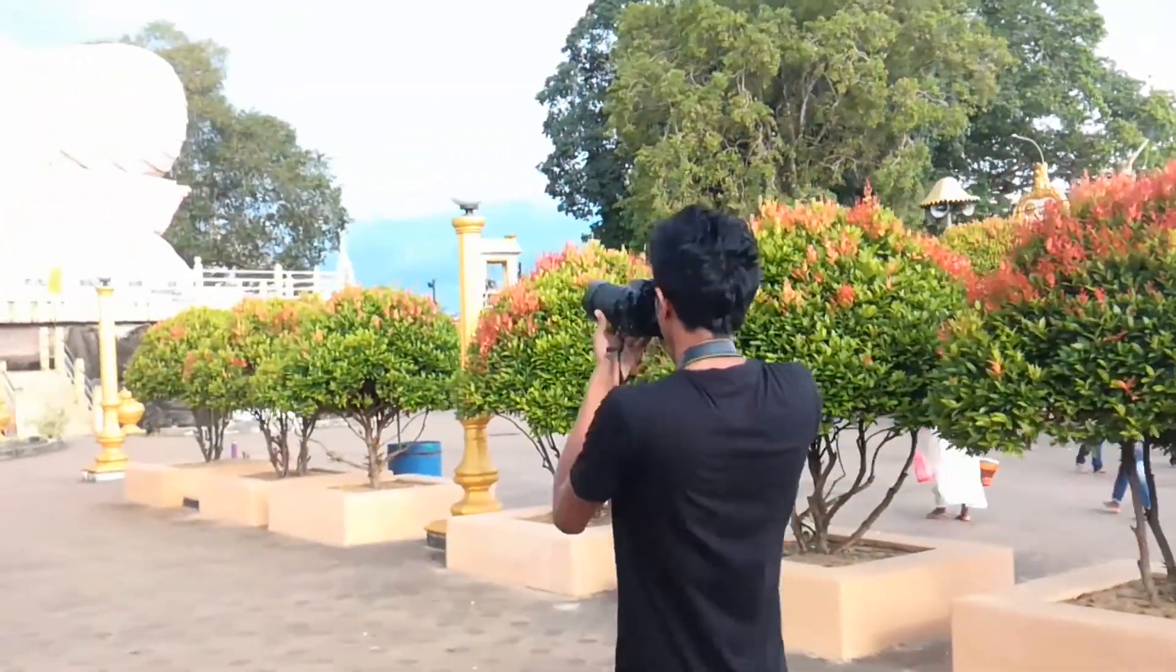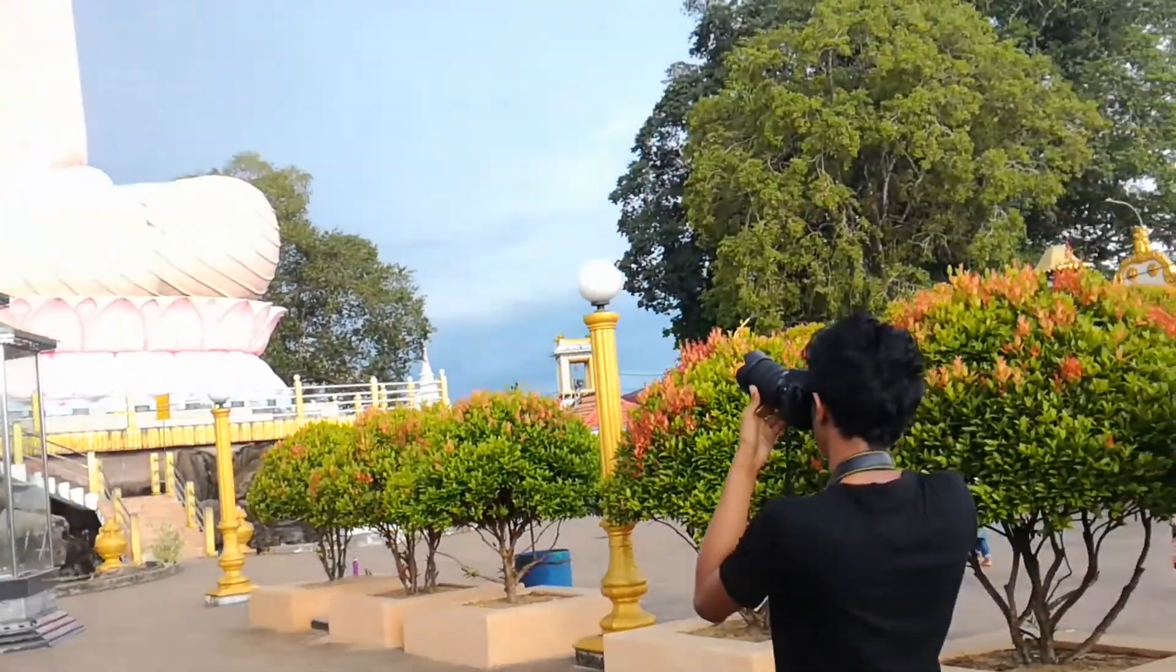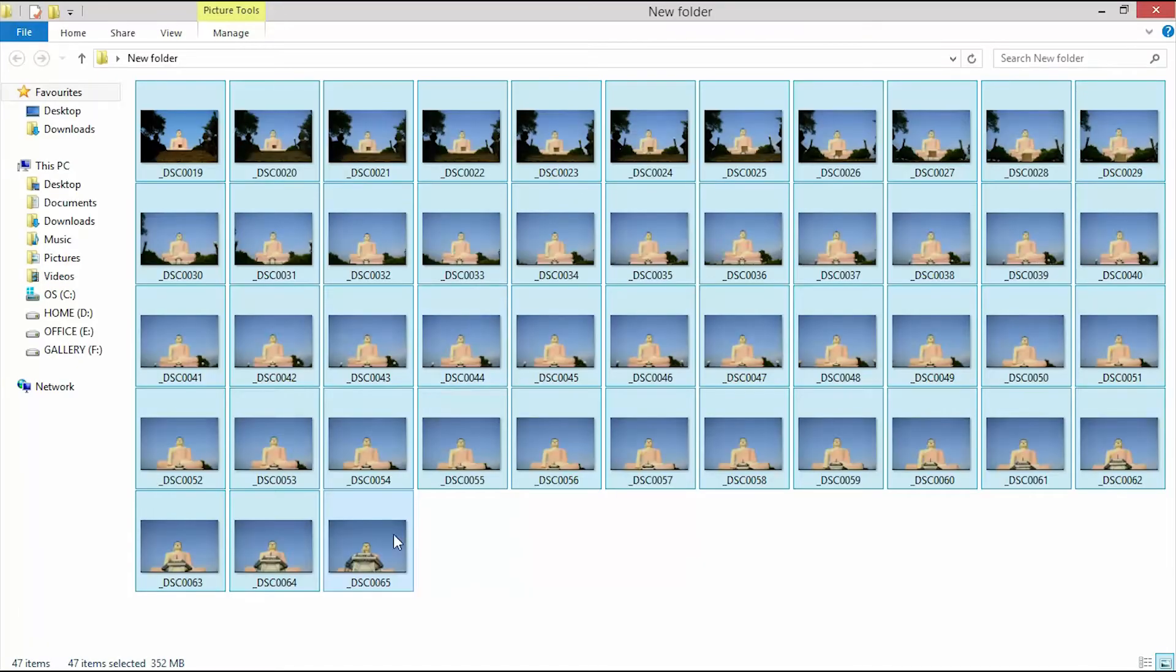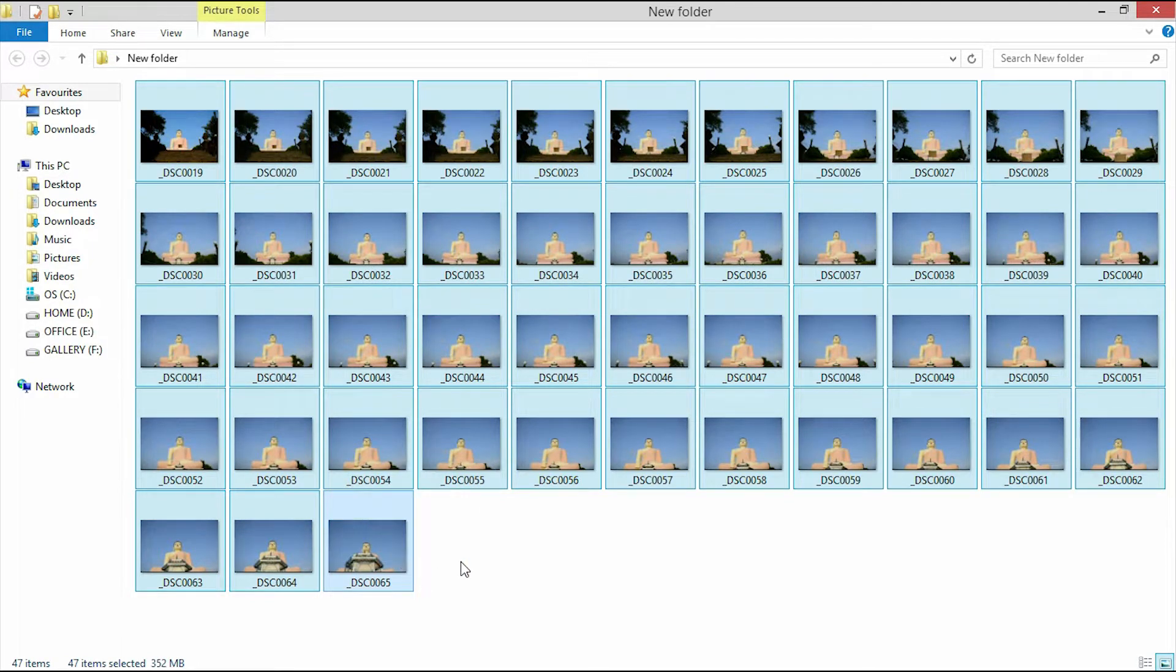If you want to edit this video, you can edit this video. This video will be 70% of the video. This video will be a very small video.